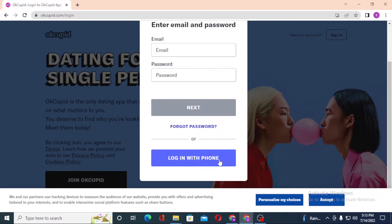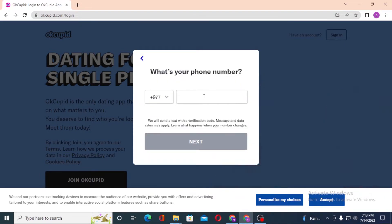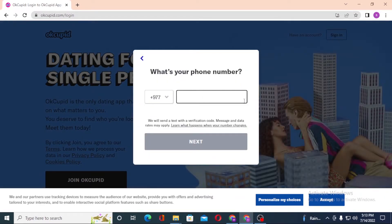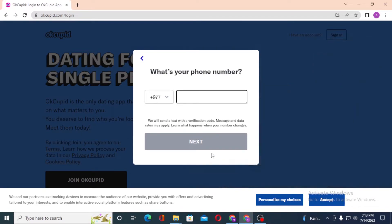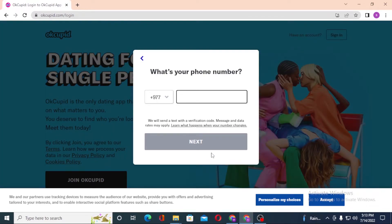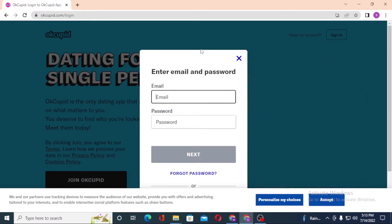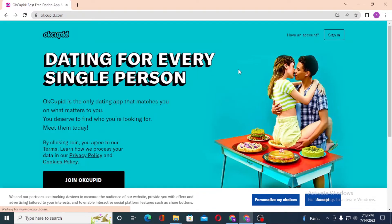If you want to log in with your phone, simply click on 'Login with your phone.' You'll be required to enter your phone number and click 'Next.' A message or verification code will be sent to you. Enter the verification code and you'll be logged into your OKCupid account.